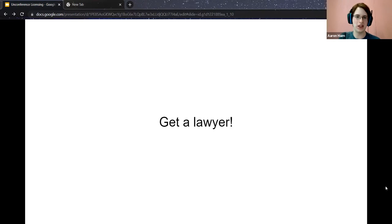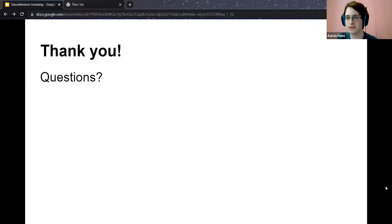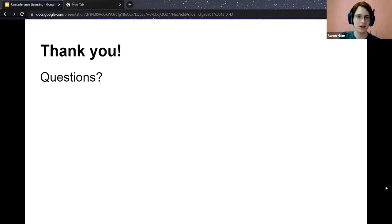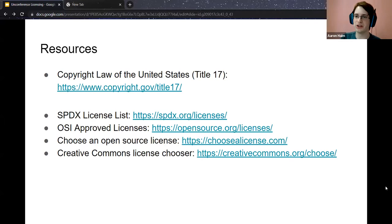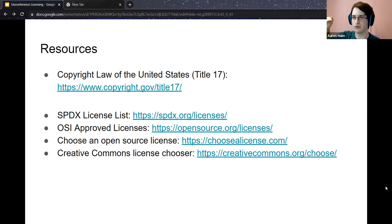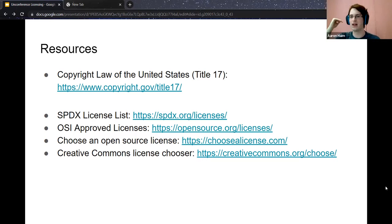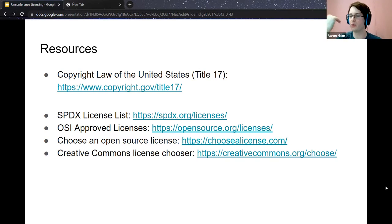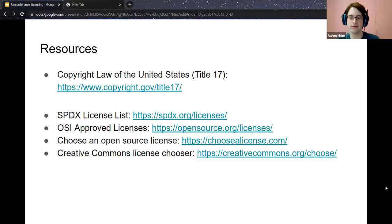That'll be all. If you have specific questions about your current situation, I'll be happy to answer them. I also have some resources here that go over all the licenses currently available, some approved for open source or open science usage, and websites that explain which license to choose, what rights you have, what rights you're giving away, and what liabilities you have.